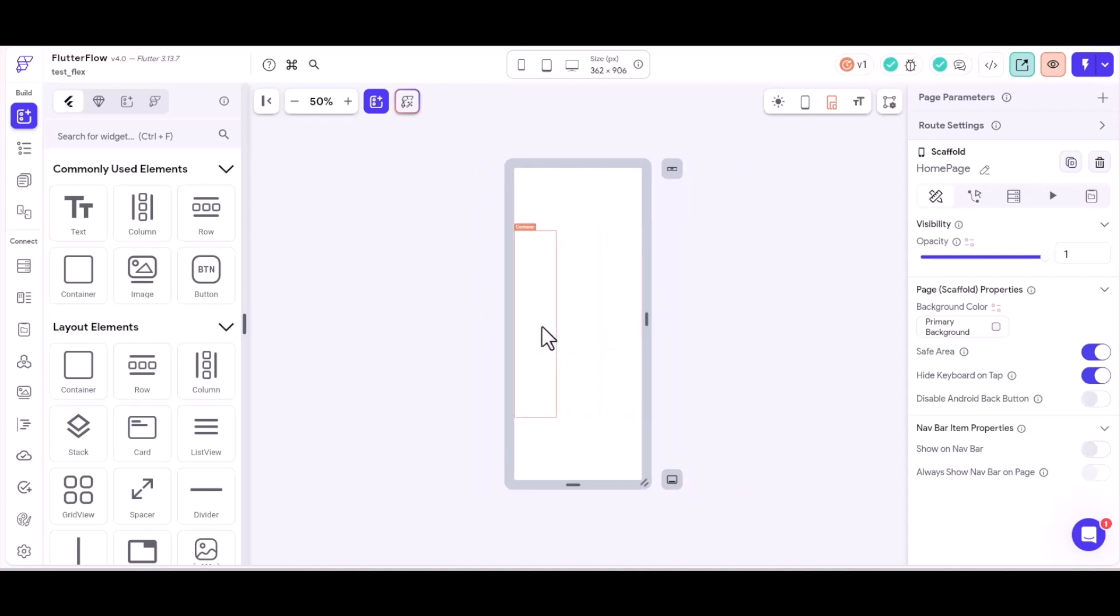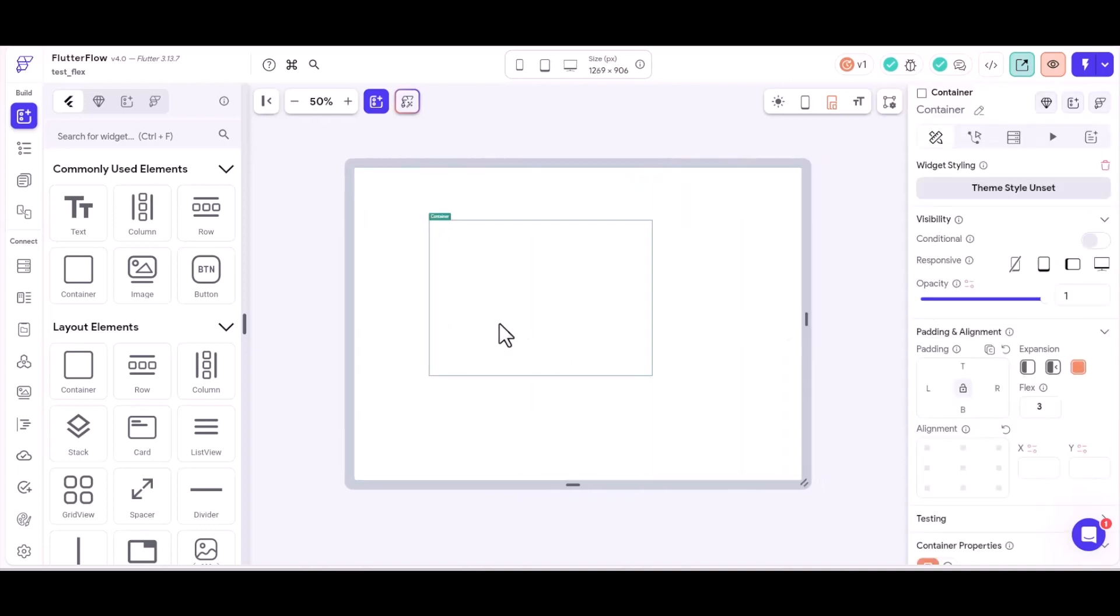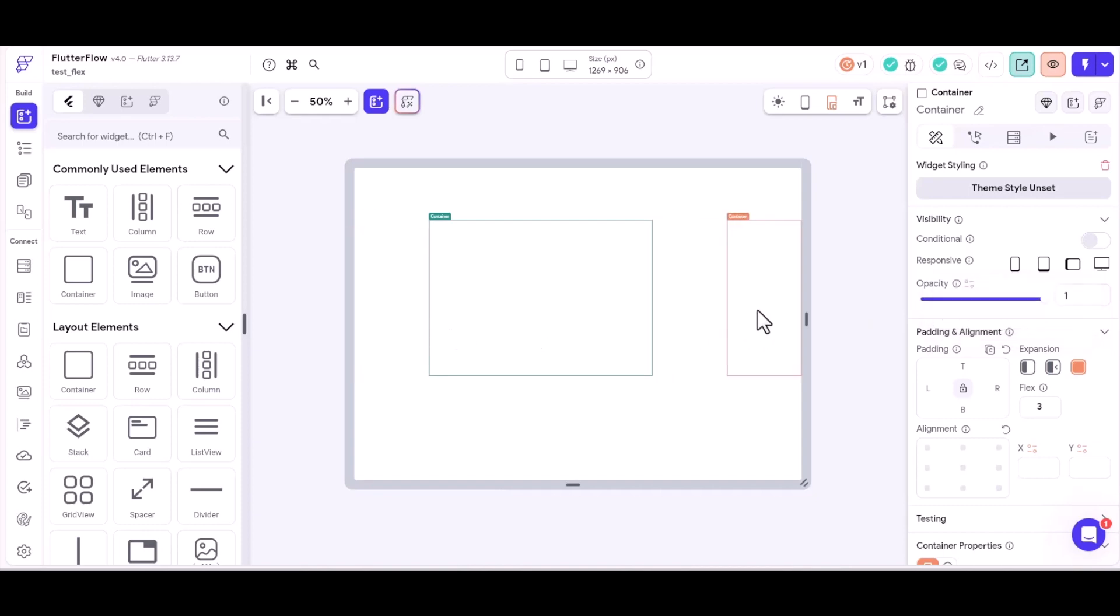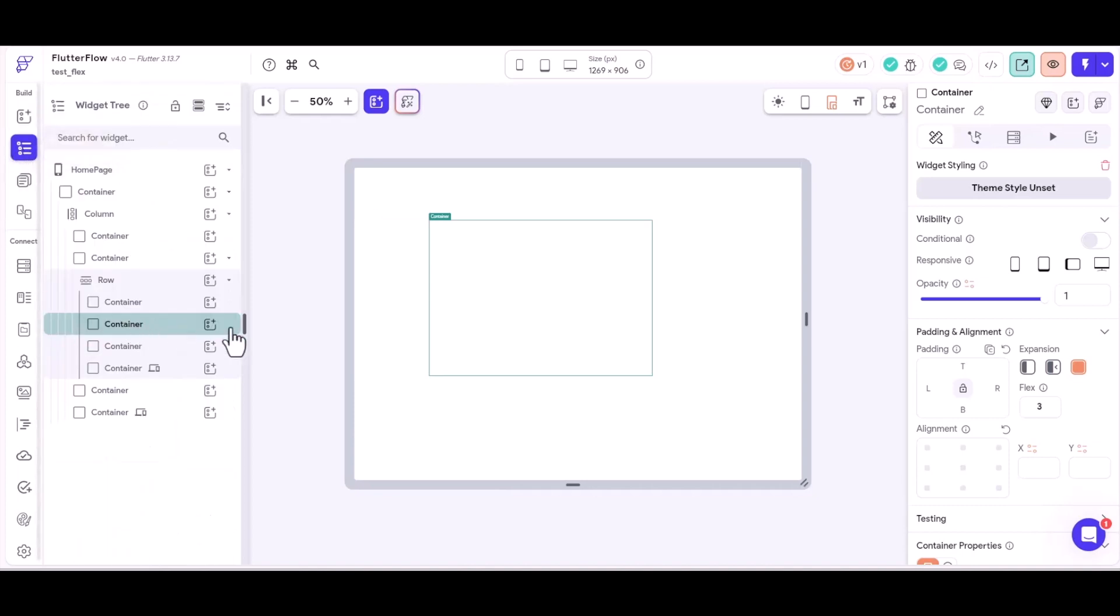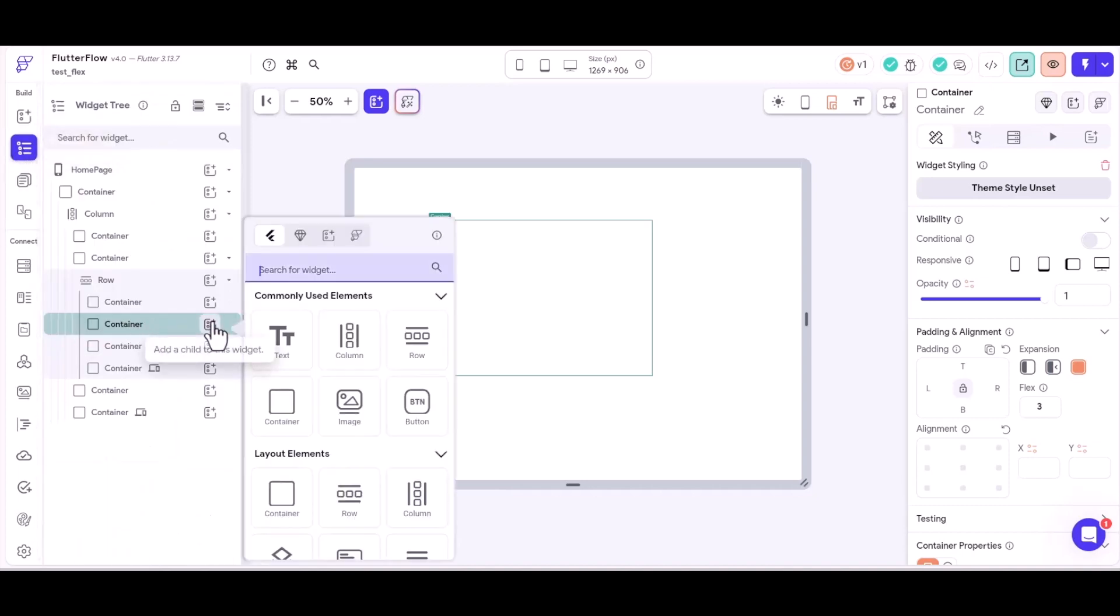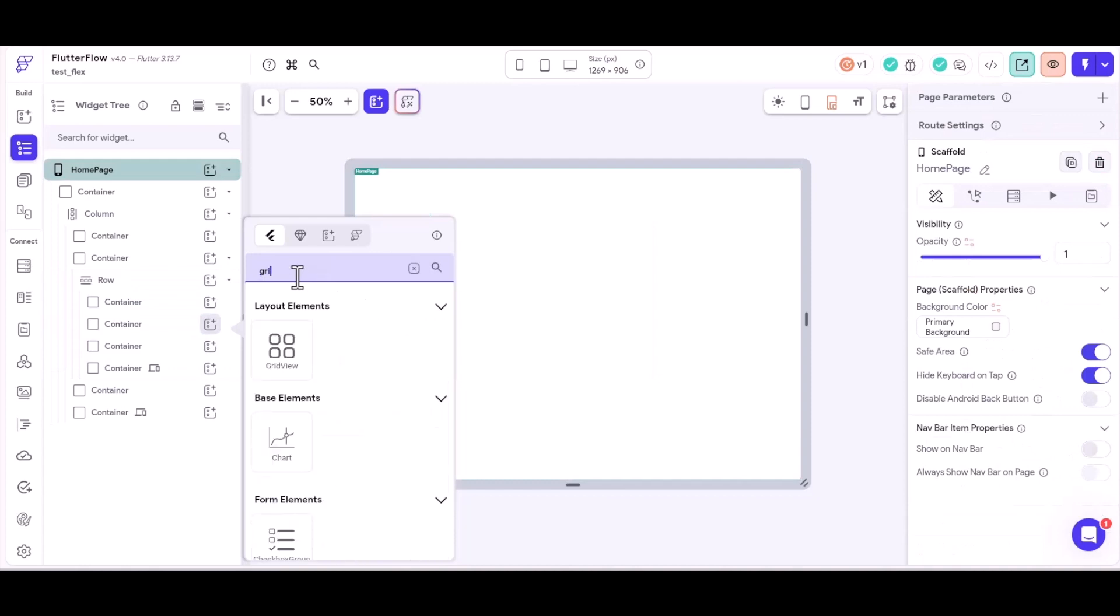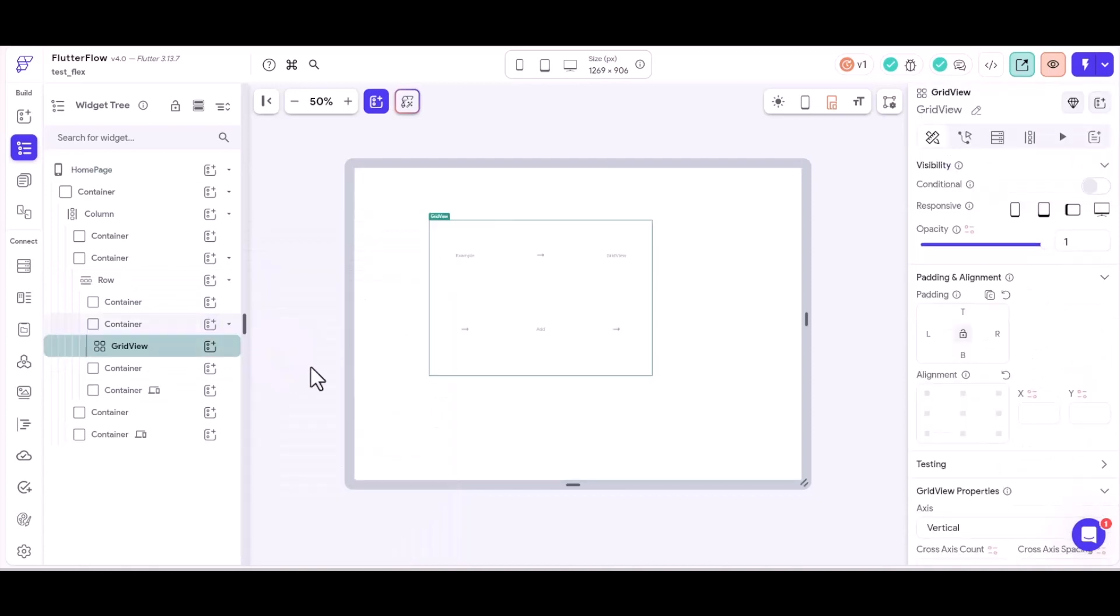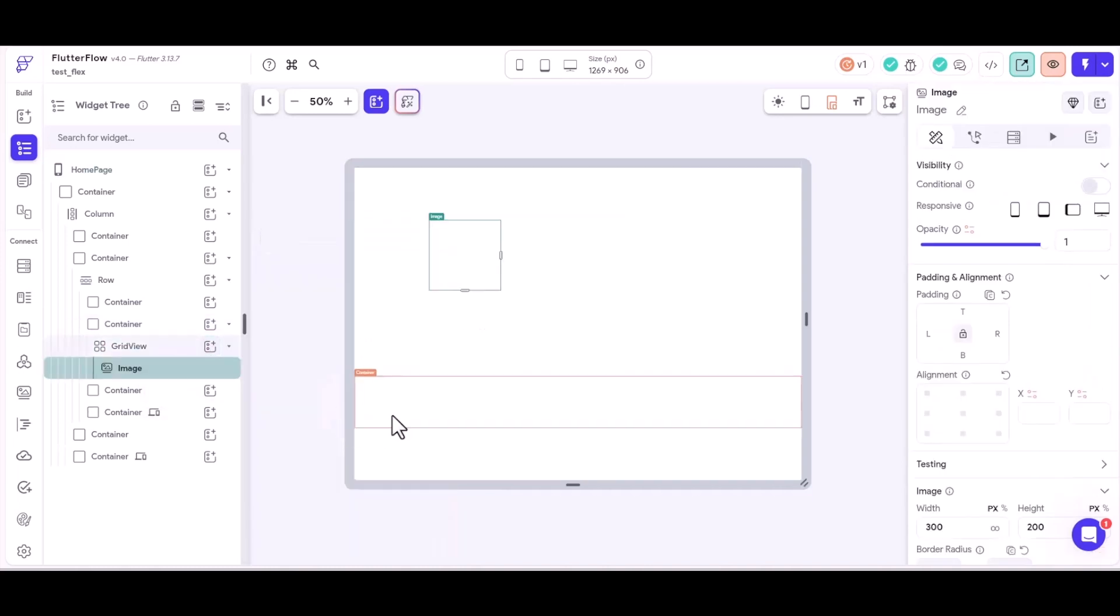But maybe that's actually not what I wanted to do. I don't want that one to disappear when we get down to the mobile view. Maybe I want this one to disappear instead, because I want to put into this area here a grid. So let's go ahead and do that. So that container, I'm going to add to it a grid. Into our grid view, just for the sake of the example, we're going to put in an image.